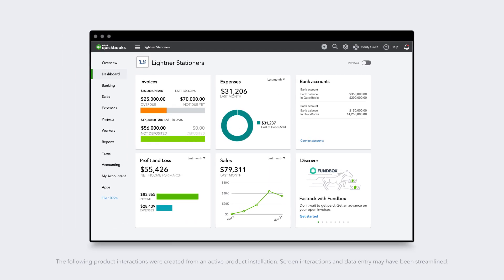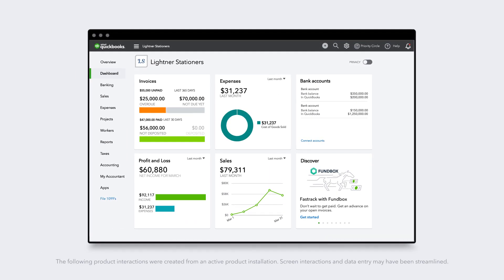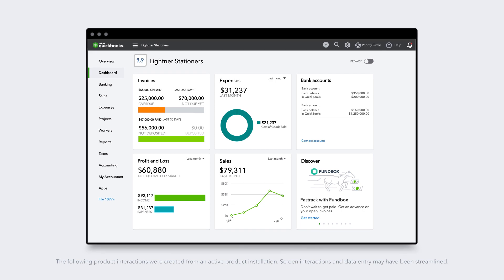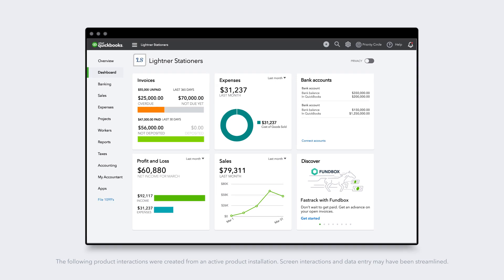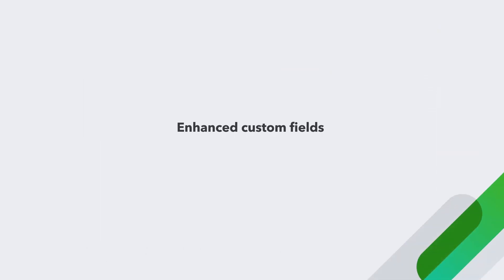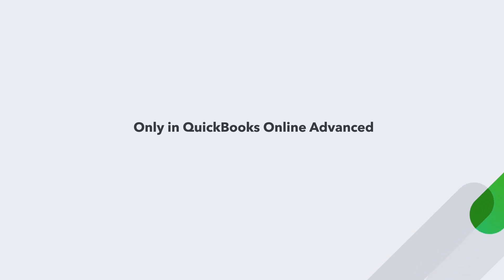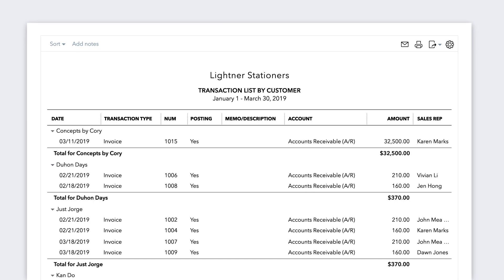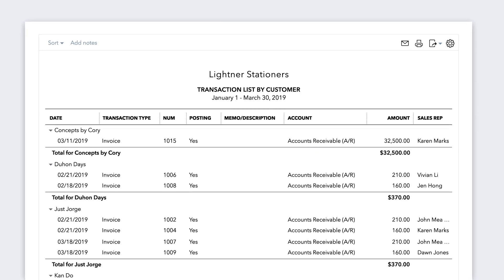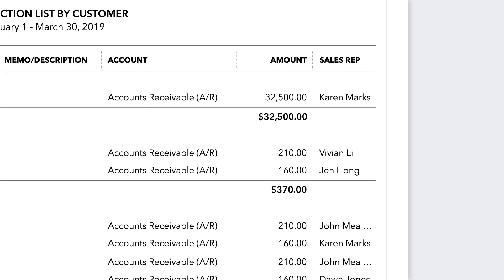You're looking to help give your clients the details they need for increased efficiency, cleaner data, and better reporting to make better business decisions. Using Enhanced Custom Fields, only available in QuickBooks Online Advanced, gives you and your clients the power to associate details as well as to track, search, and filter those data points.